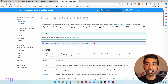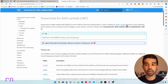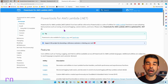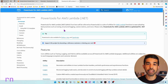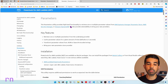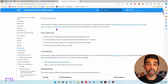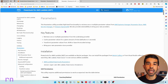The Power Tools for AWS Lambda is a suite of utilities for Lambda functions to ease adopting best practices such as tracing, structured logging, custom metrics, parameters and more. I have covered a few of these utilities in this channel before and the video links will be in the descriptions below. The parameters utility provides high level functionality to retrieve one or multiple parameter values from AWS Systems Manager Parameter Store, AWS Secrets Manager or Amazon DynamoDB. You can also bring your own custom providers and extend this utility to integrate with them.